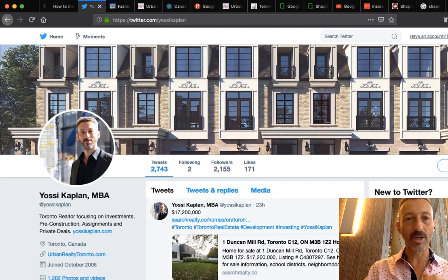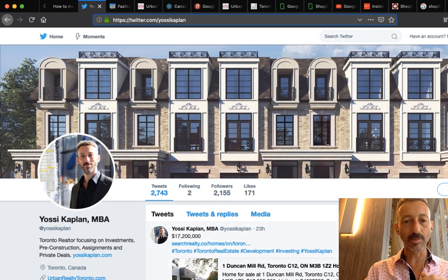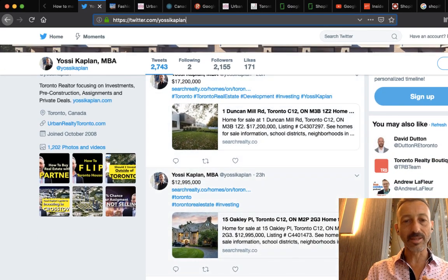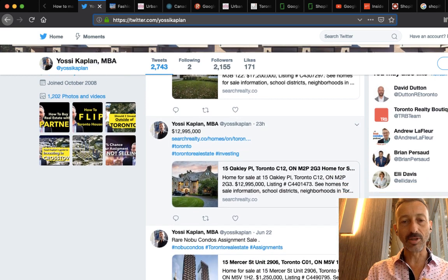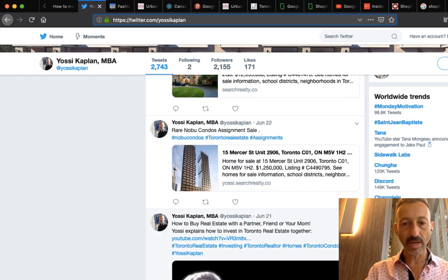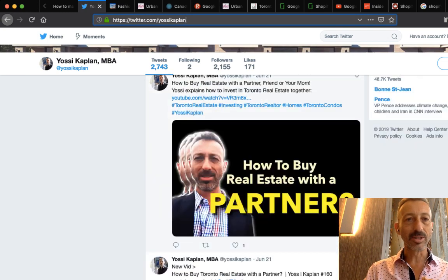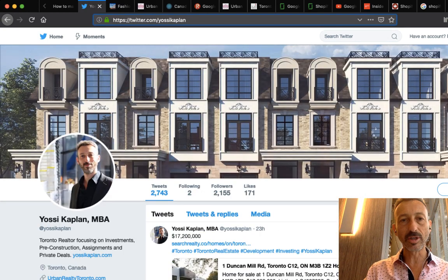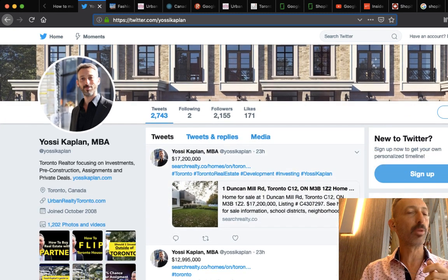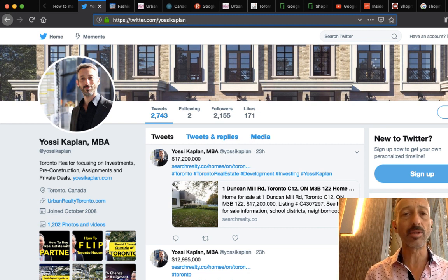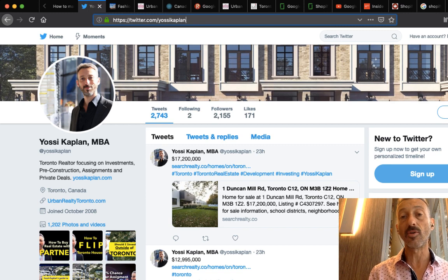So this is Yossi Kaplan, Toronto real estate agent and mortgage broker. My Twitter is twitter.com/YossiKaplan. Last night I posted a 17.2 million dollar development, a 12.3 million nice home, Nobu assignments, and recent videos on how to buy real estate with a partner. But today I want to focus on something very critical: how to take the highest paid employees and find units that they want to buy or rent, then flip or rent to them.